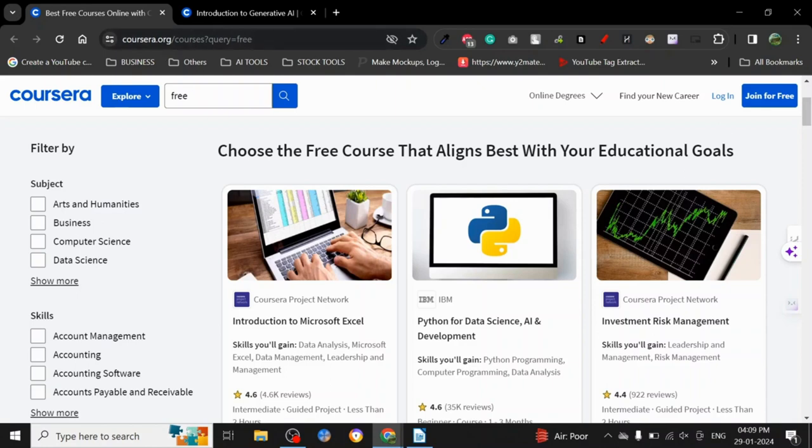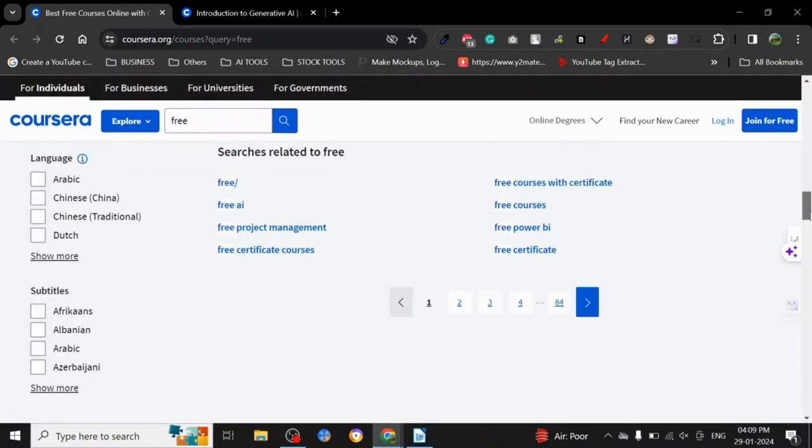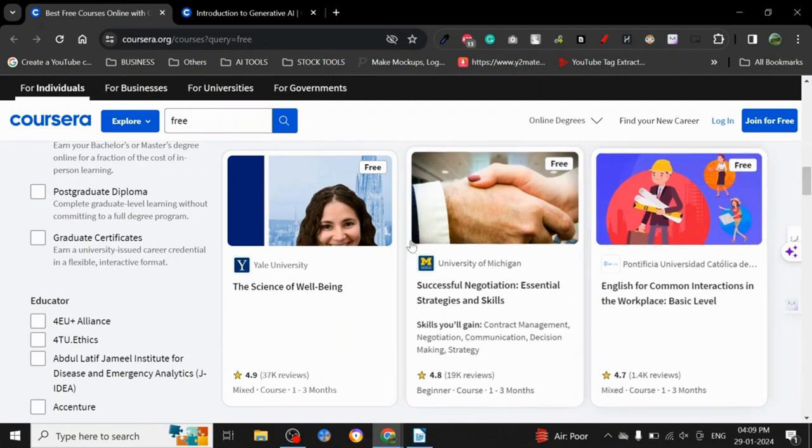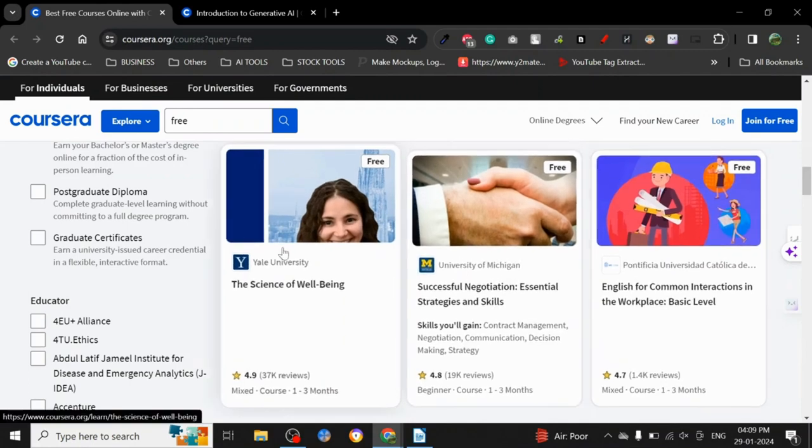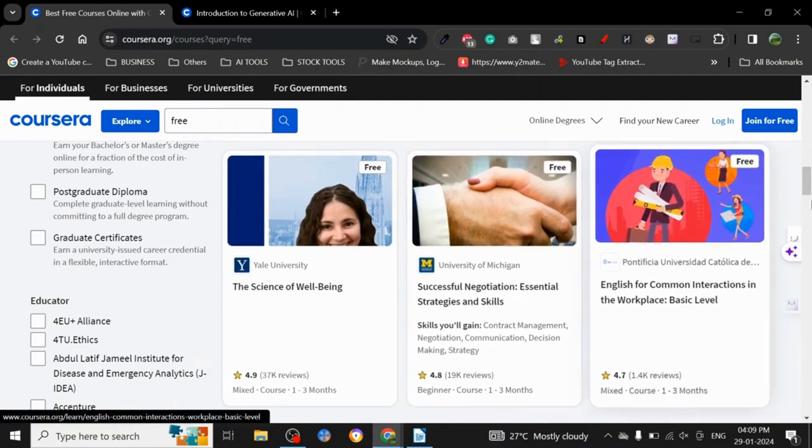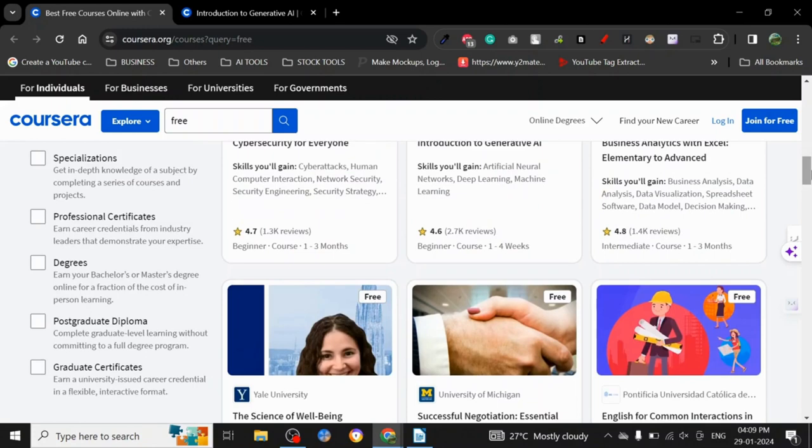All you have to do is just go on Coursera.org and search. There is a search box—search for free. Once you search for free, you will get a lot of free courses here, 84 pages. You can just search here and get free certification.